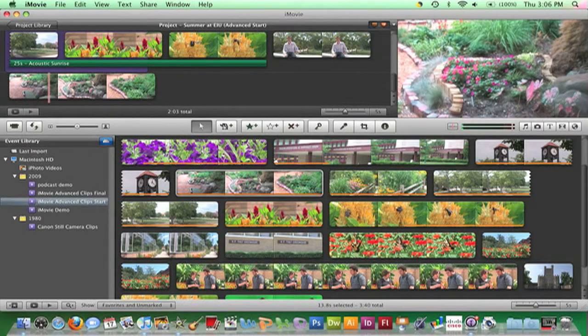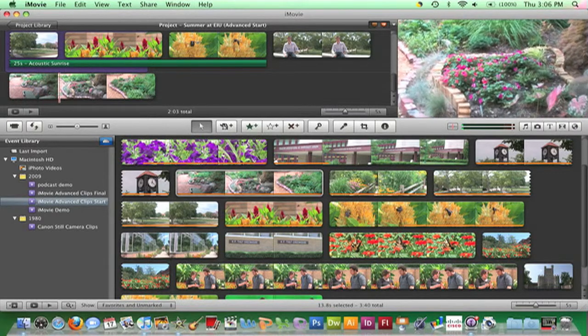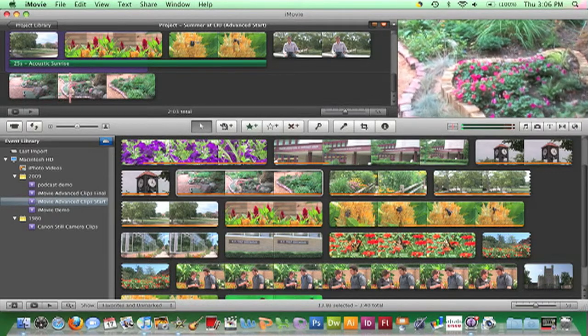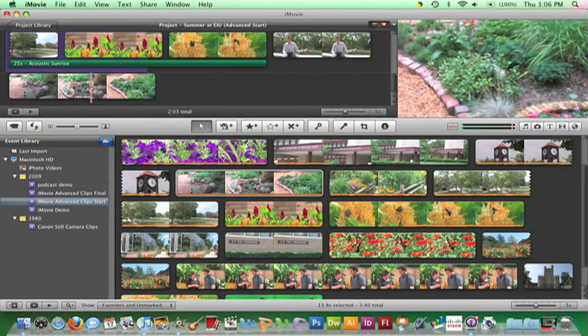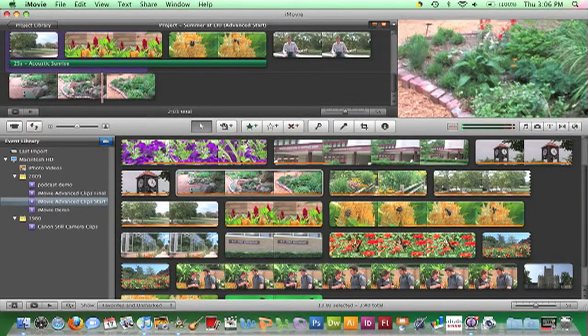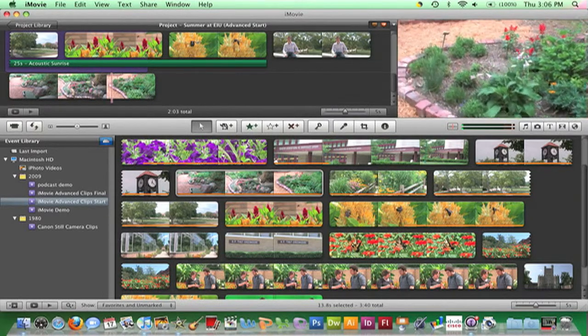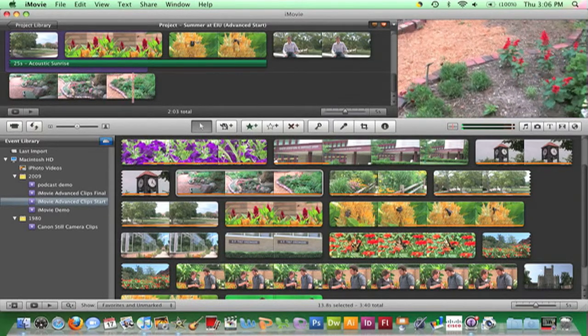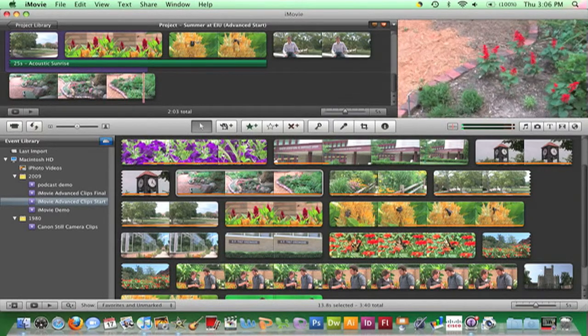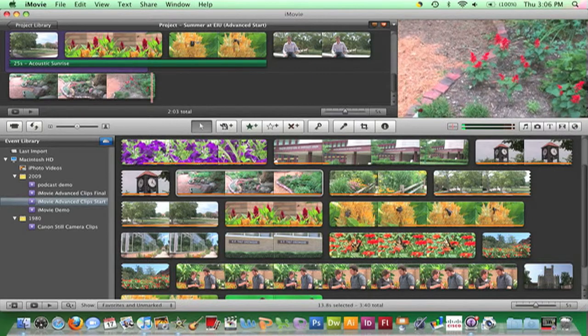Now we can see the results of this effect. For further stabilization editing, it is possible to assign the amount of stabilization that is applied to a clip.